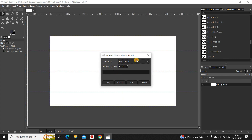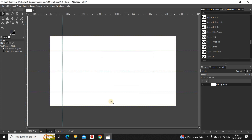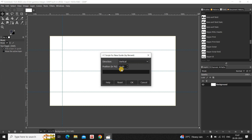Let's go to Guides once again and this time change the direction from Horizontal to Vertical. Let's first add a vertical guide at 10%, so let me write 10 inside Position and now click on OK. Now keep adding vertical guides in increments of 20%, so currently the value is 10, and 10 plus 20 is 30, so let me write 30 inside Position.